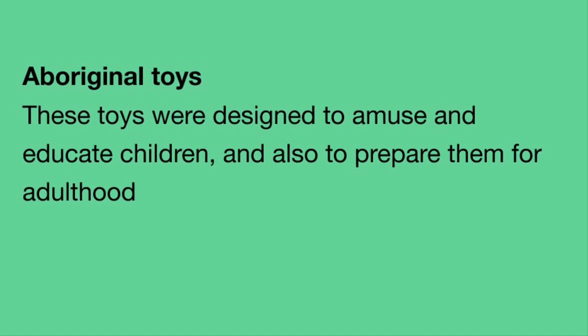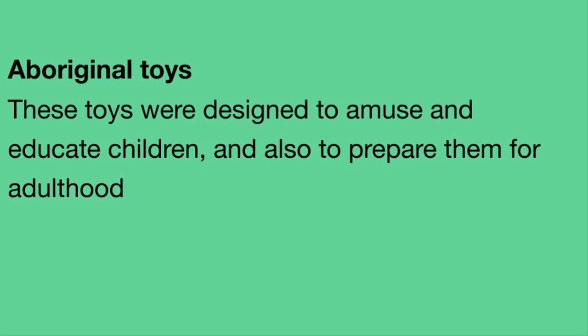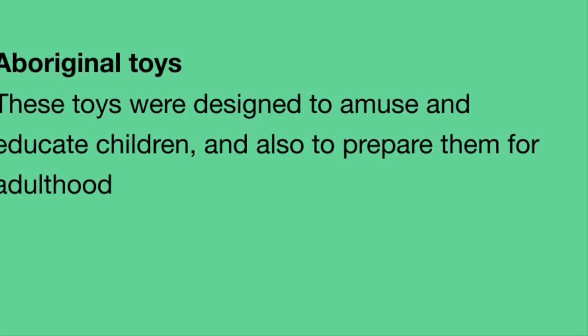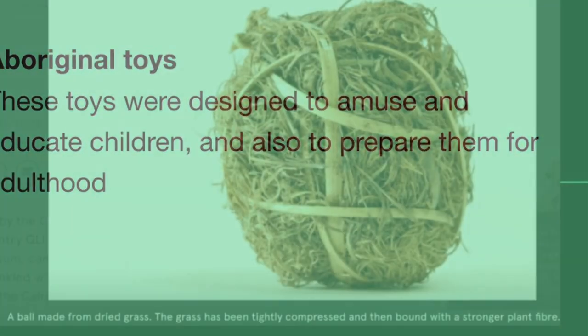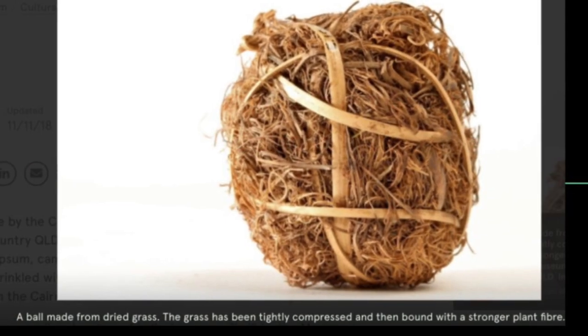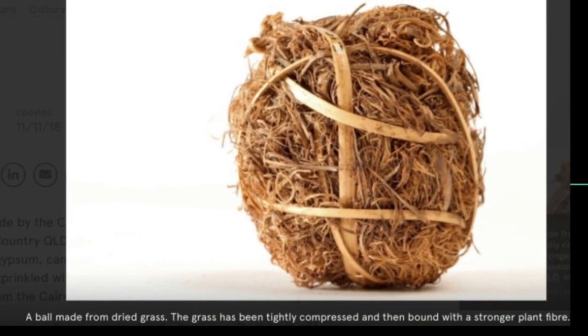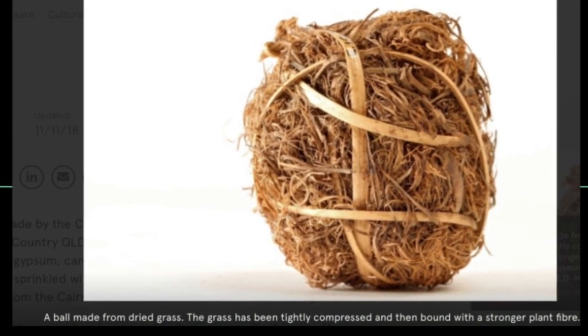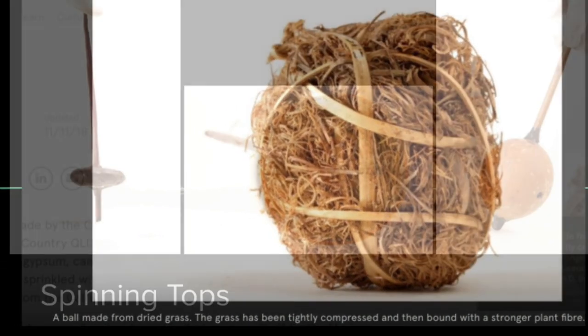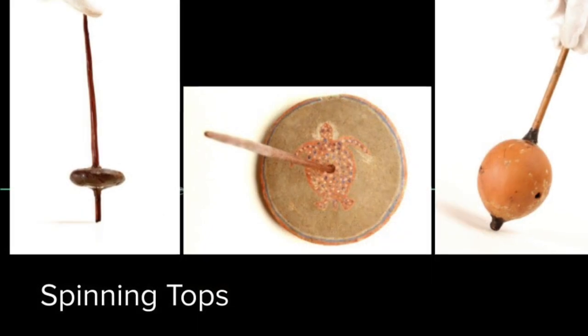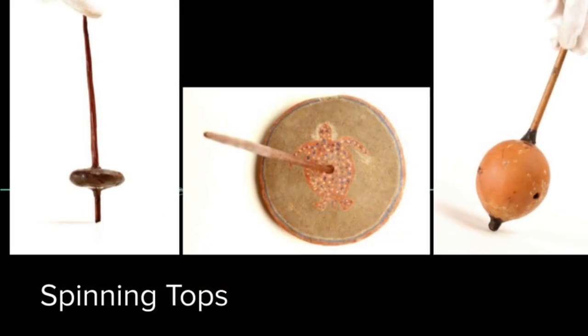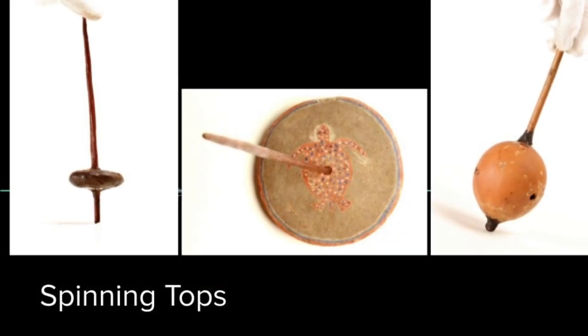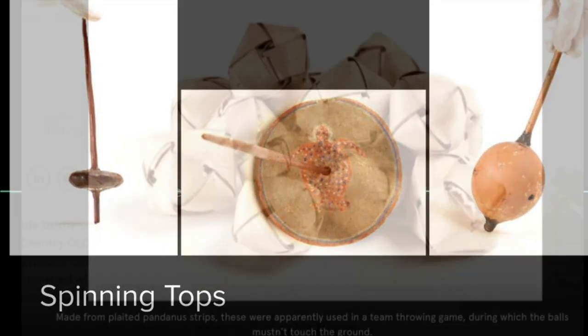Aboriginal toys were designed to amuse and educate children and also to prepare them for adulthood. Here is a ball that's made from dried grass and combined and compounded together with strong plant fiber. Here's some examples of some spinning toys, you might see a turtle there.